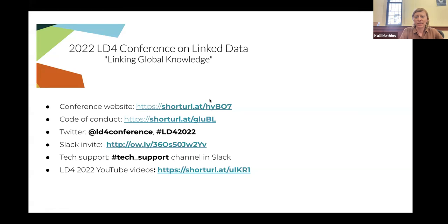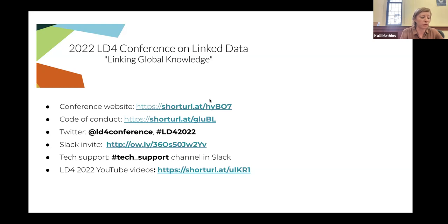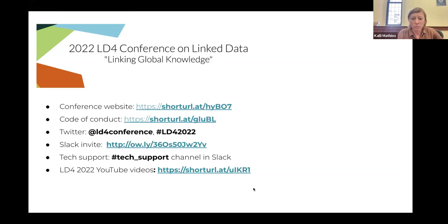I'm just going to introduce Lynn and then stop sharing my screen. Lynn Ransom is the Curator of Manuscripts at the Schoenberg Institute for Manuscript Studies at Penn Libraries, where she oversees the Schoenberg Database of Manuscripts and is co-editor of the Schoenberg Institute's journal, Manuscript Studies. She is currently serving as the President and Executive Director of Digital Scriptorium, overseeing the project she is sharing today to create an LOD-based online catalog of pre-modern manuscripts in U.S. collections.